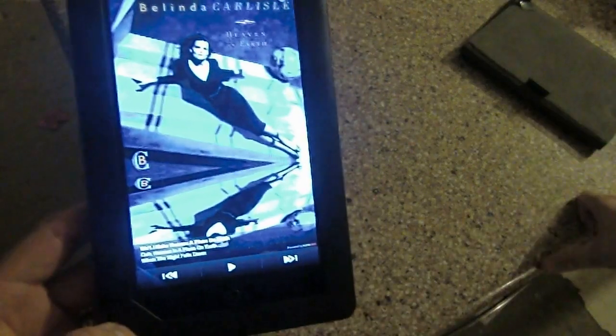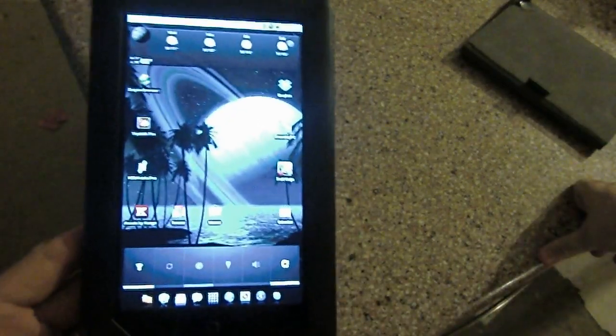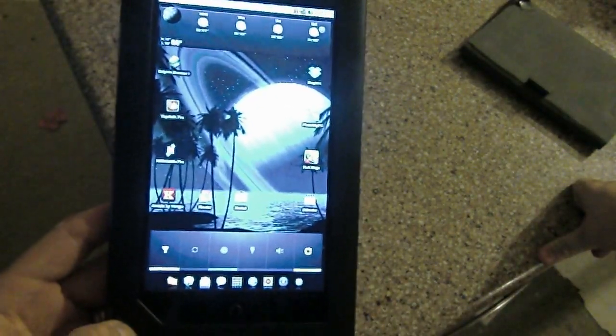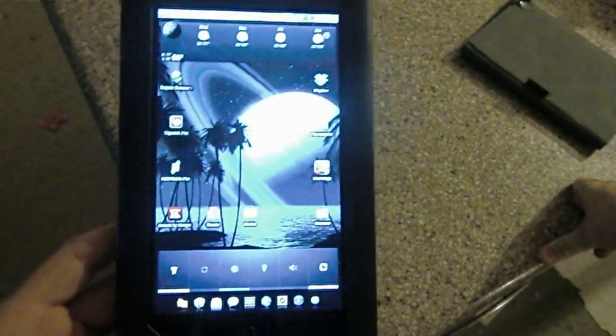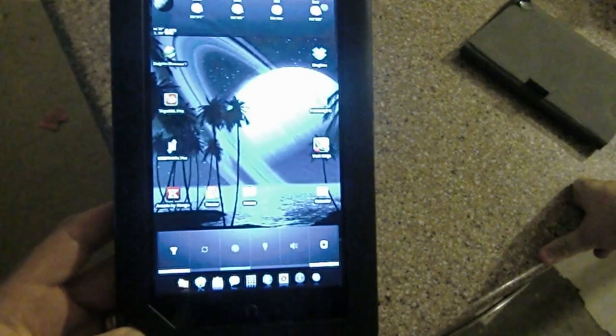All right. So there you have it. There is the Noid. I call this a Noid by the way, a Nook Android, a Noid.